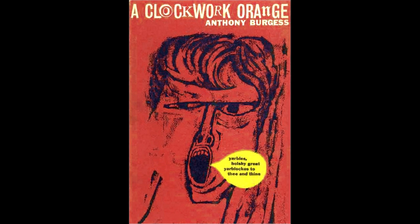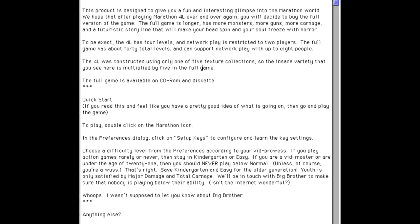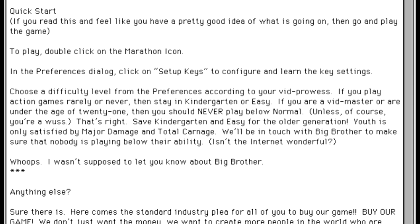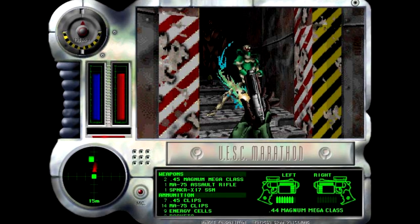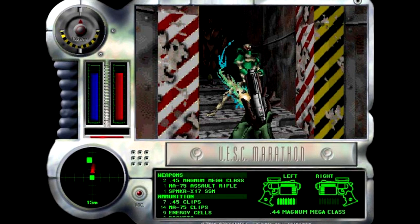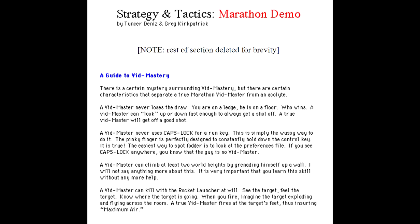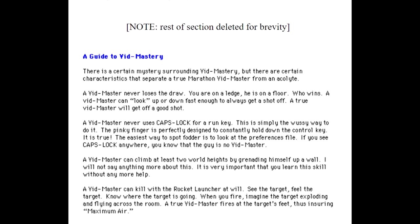The Marathon demo also had a readme with the following quote: 'Choose the difficulty level from the preferences according to your vid prowess. If you play action games rarely or never, then stay in Kindergarten or Easy. If you are a vidmaster or under the age of 21, then you should never play below Normal.' In December of 1994, more info about what it means to be a vidmaster was provided by Tensor, Denise, and Greg Kirkpatrick in an Inside Mac Gaming magazine article titled 'Strategy and Tactics.'